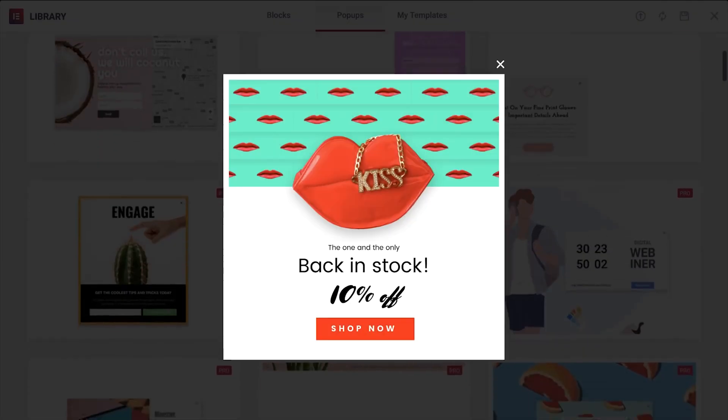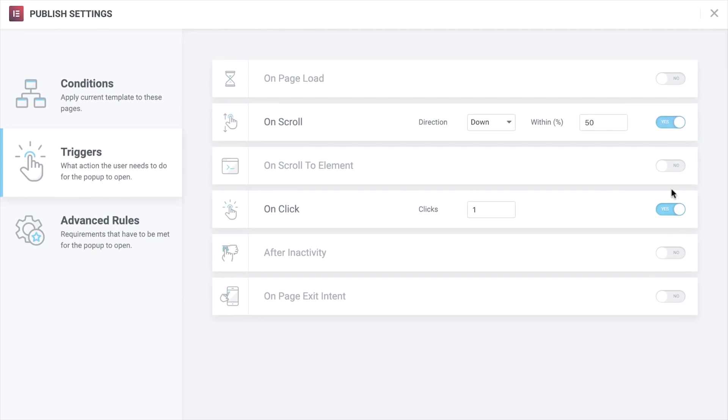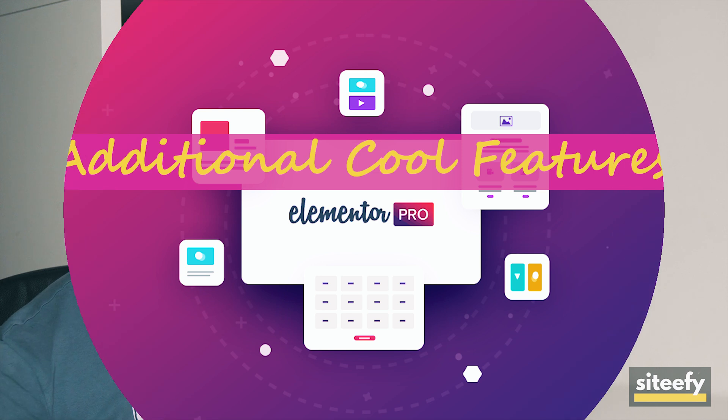The Elementor Pop-up Builder, being part of Elementor Pro, is independently one of the best WordPress pop-up builders compared to other solutions on the market. Pop-ups can be a pain, especially for beginners, but with Elementor's pop-up builder you can easily design multiple types of pop-ups and use built-in advanced rules to trigger them based on user activity — like page load, click, or scroll to any element. Creating a pop-up is a matter of a few minutes or even just a few clicks.